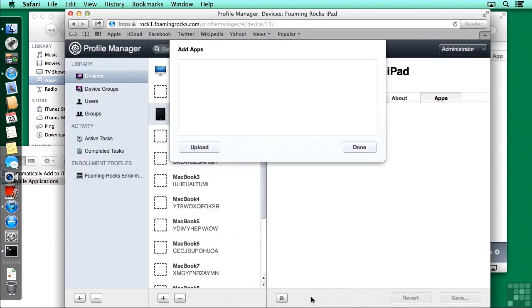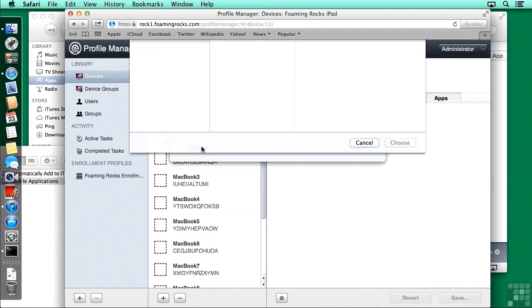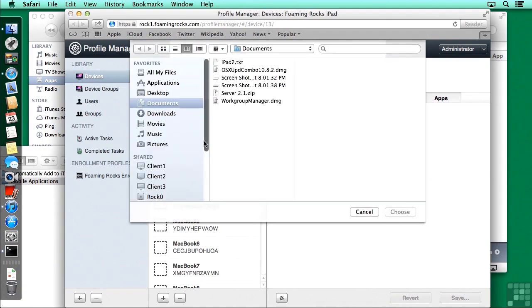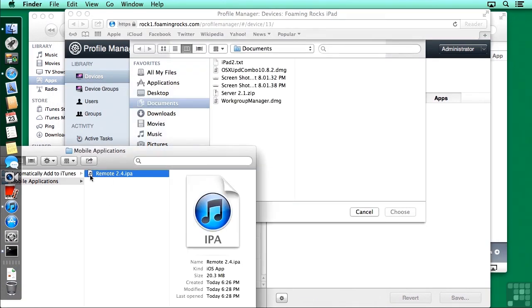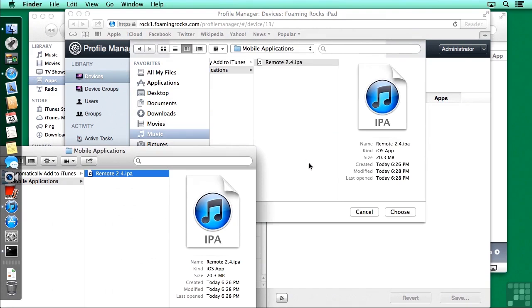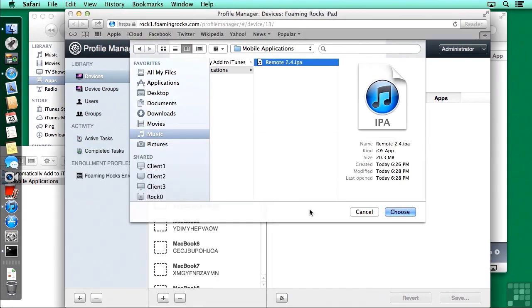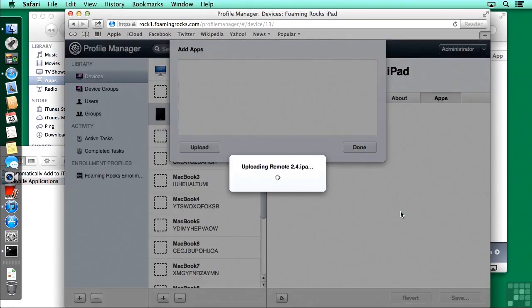So I'm going to click back over here to my Safari, click on upload, and now just drag and drop this remote IPA file into that window, and choose it.